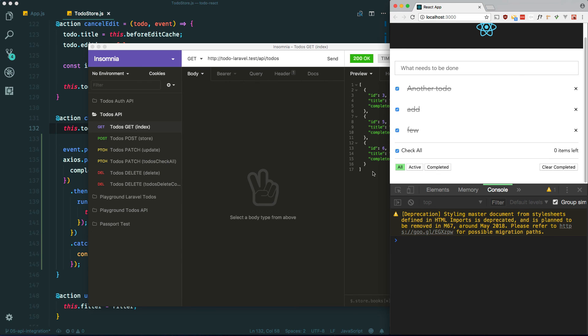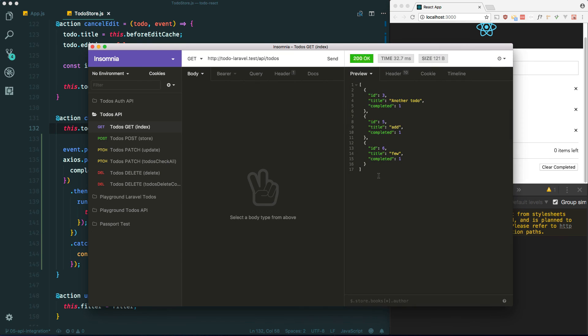So there you have it — we've managed to integrate the same Laravel API we built in our Vue series into our React application. Please like, comment, and subscribe if you haven't already. Thanks for watching, see you in the next one.